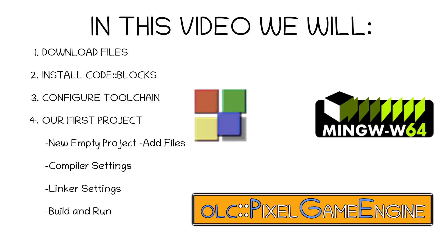With that out of the way, here's a general overview of the things we'll be doing in this video. First, we're going to gather a few required files.